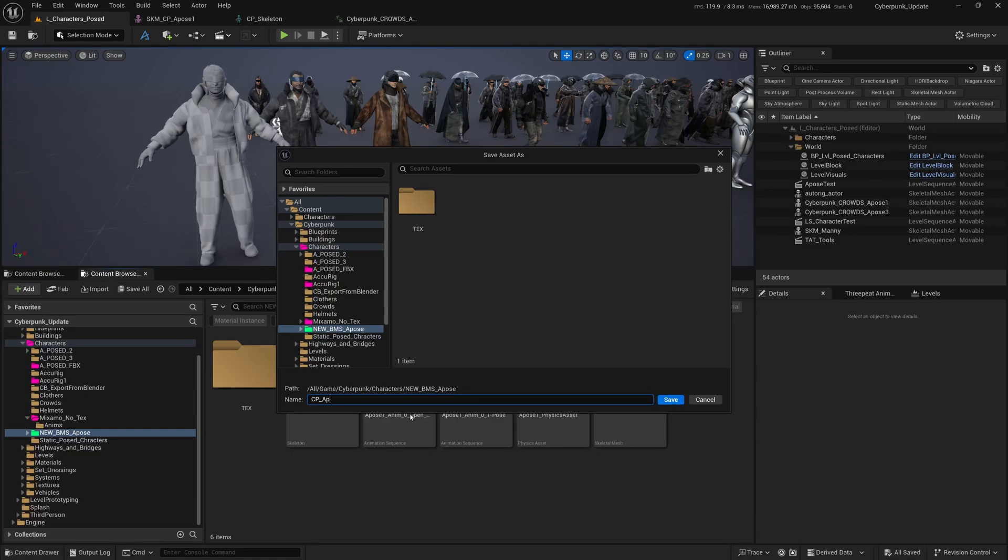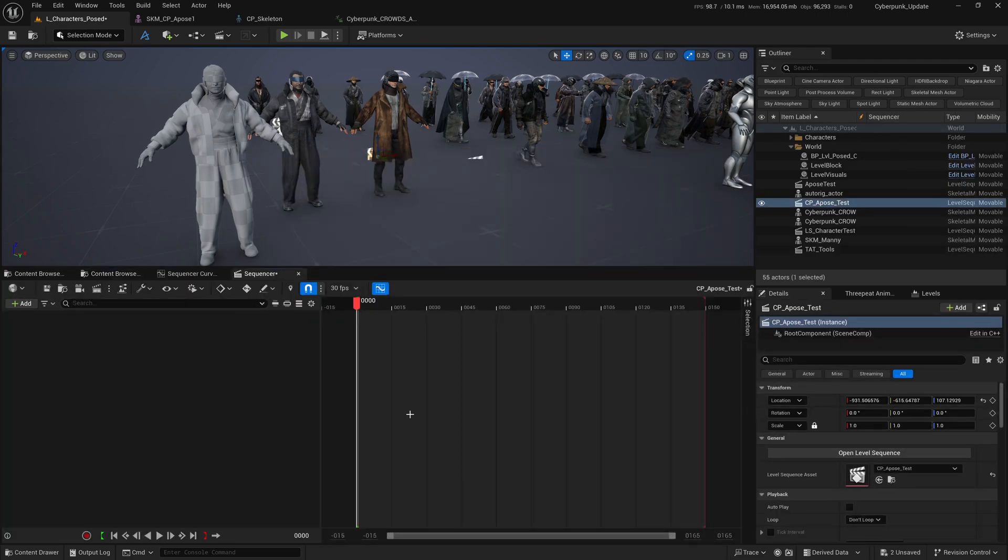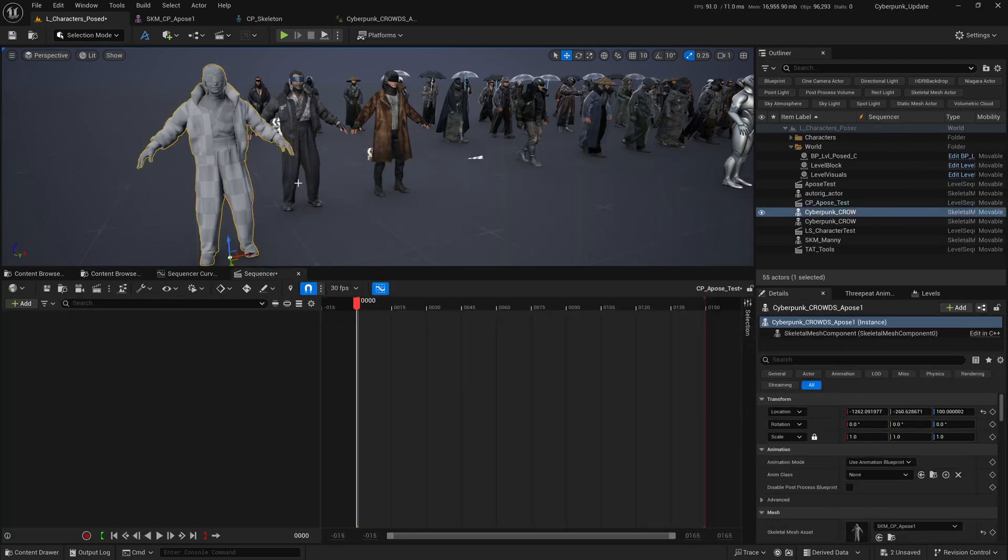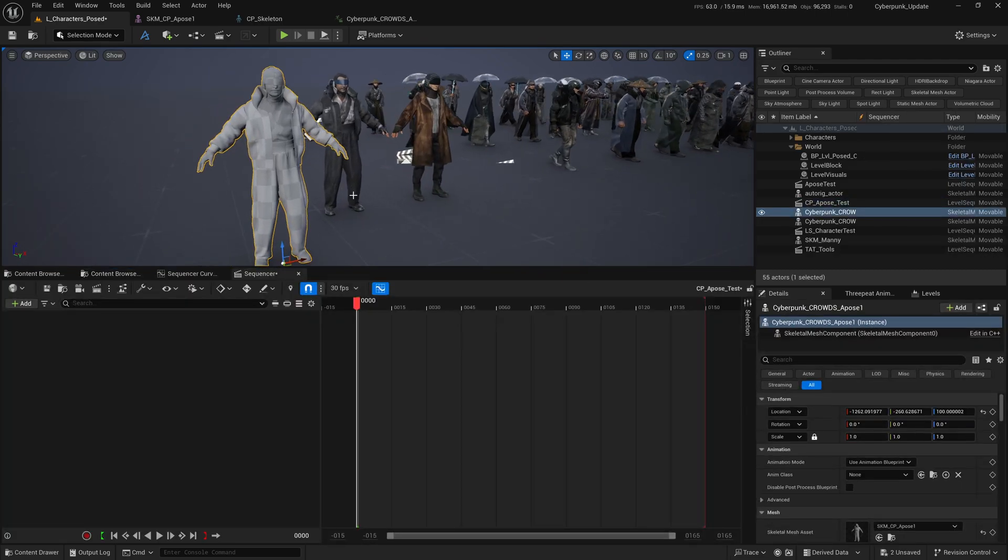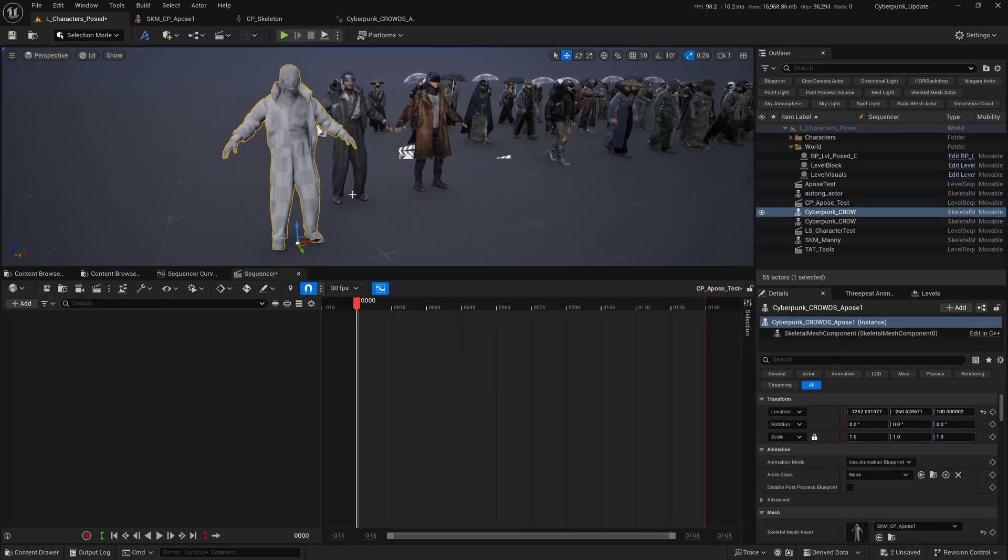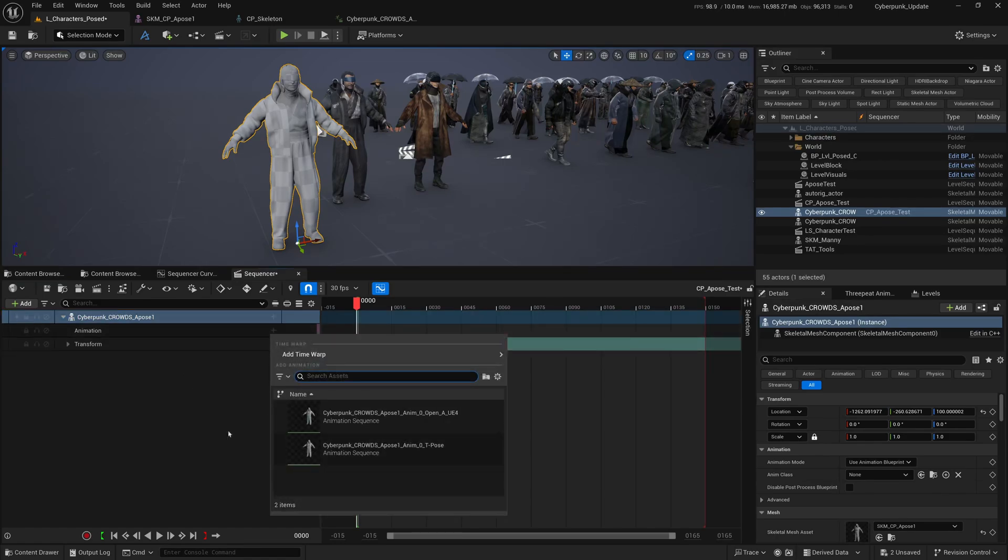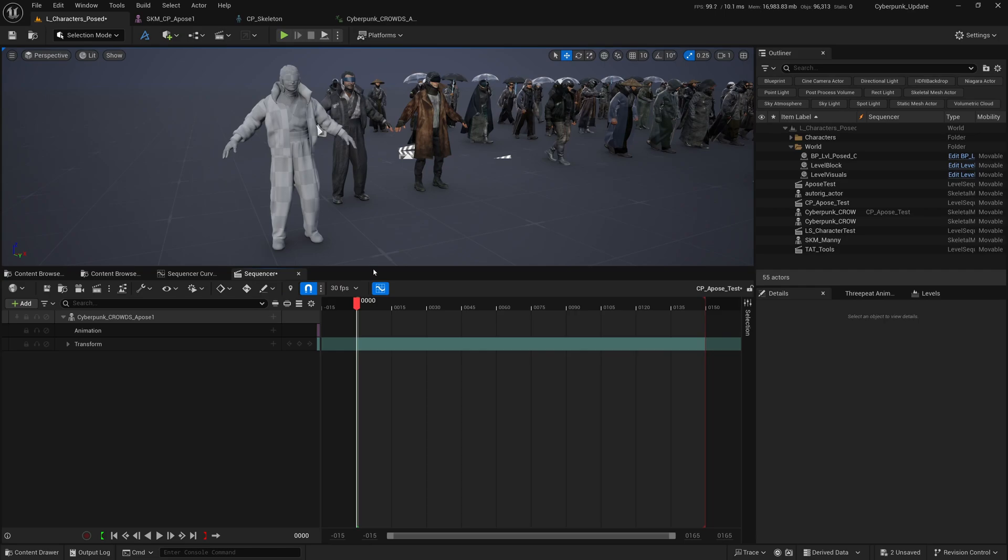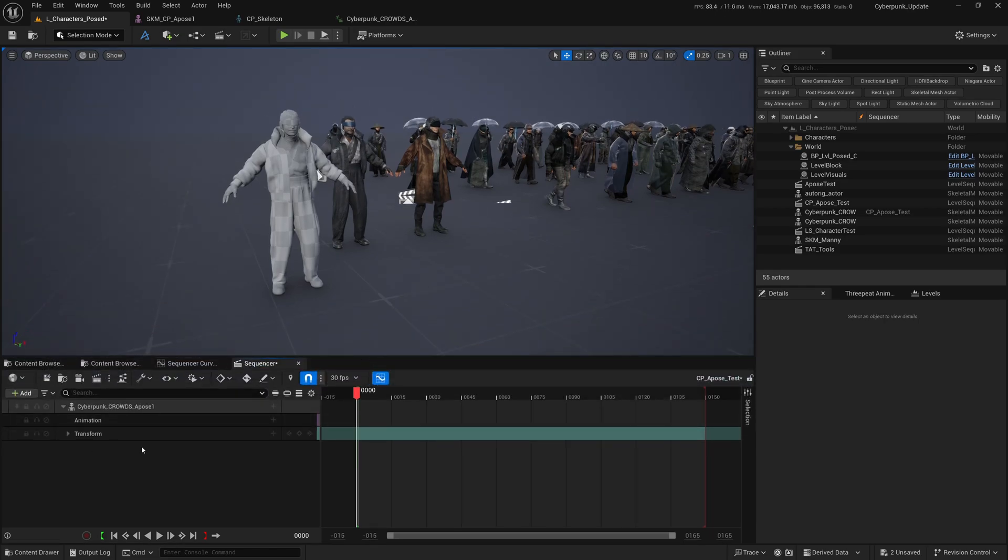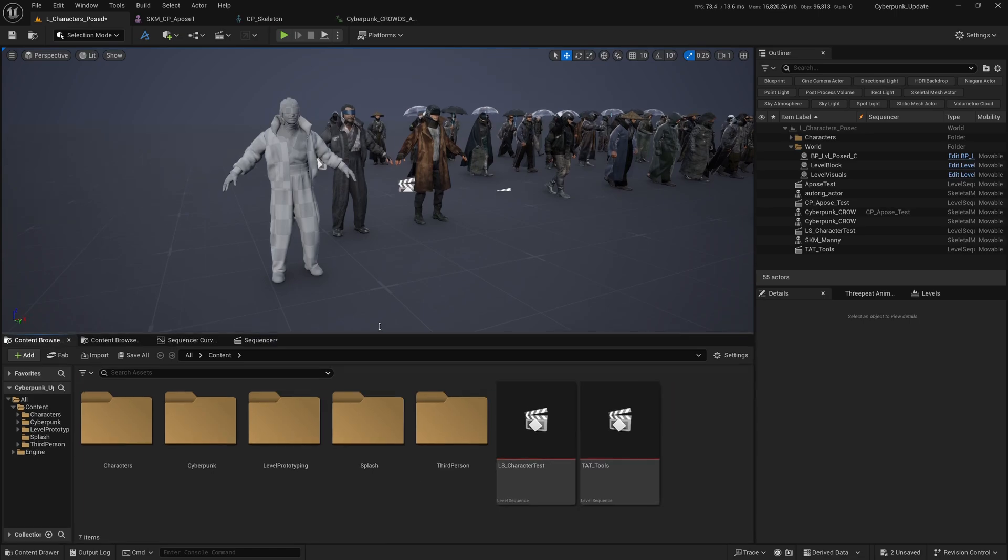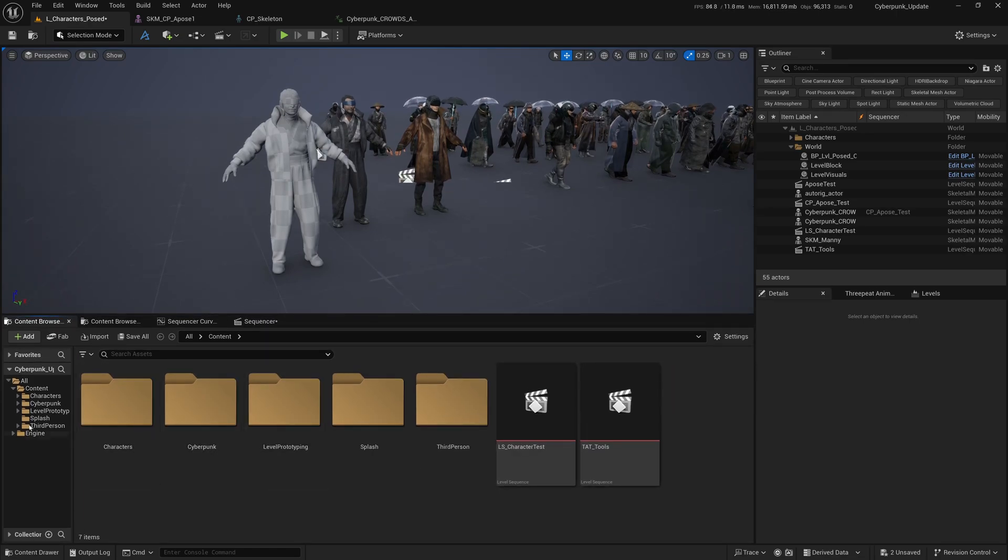I'm going to select the character we brought into Unreal earlier, press Ctrl+A to bring it into the Sequencer. There's no animation here, so we're going to do some retargeting.